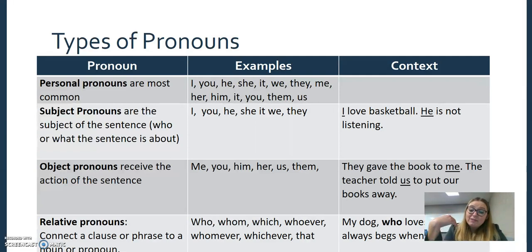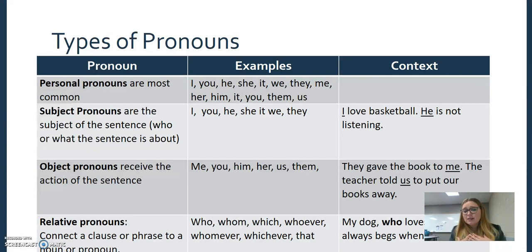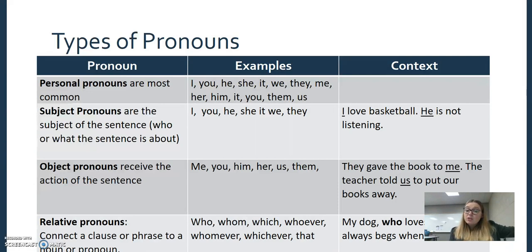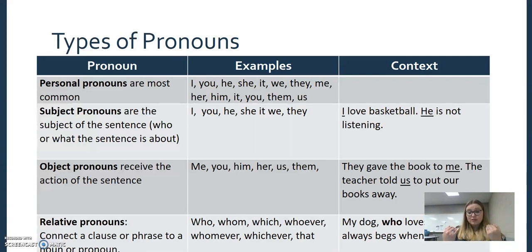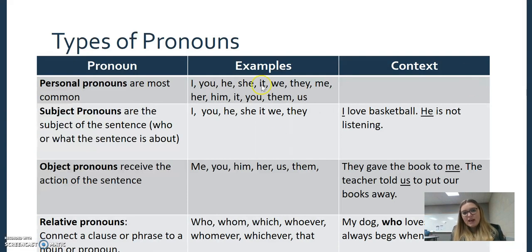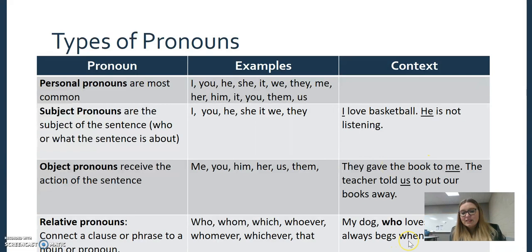Object pronouns receive the action of the sentence — they're just objects. 'Give the book to me.' The teacher — that's the subject — told us to put the books away. 'Us' is receiving the action of the sentence, and these tend to come more towards the end of a sentence.